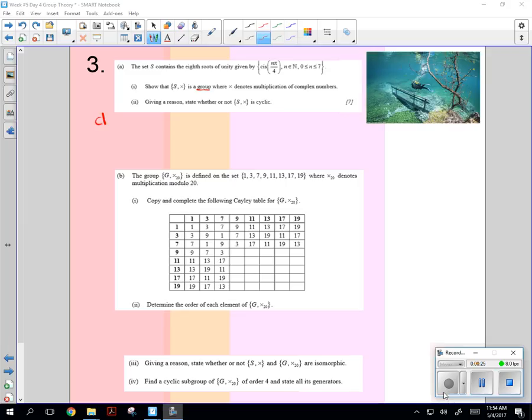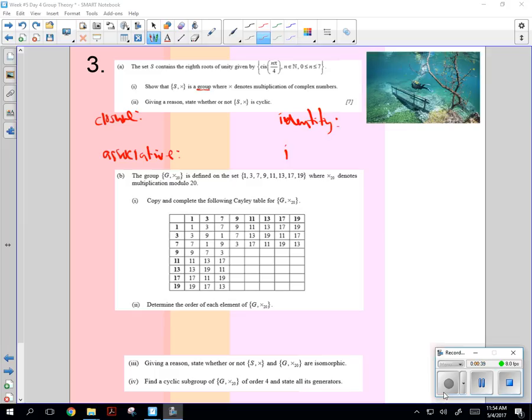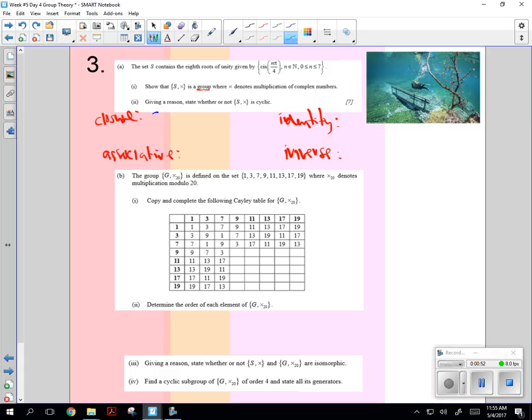Closure, associative, identity, and inverse. And these are kind of nasty. So for the closure, we're just going to... Here's what they did, and I like the form they used.